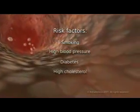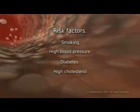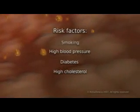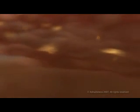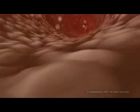The exact cause of atherosclerosis is not known, but several factors, including smoking, high blood pressure, diabetes, and high cholesterol, are known to damage the smooth lining of the artery and contribute to atherosclerosis.